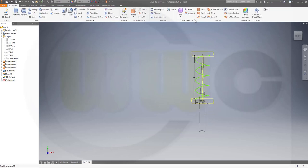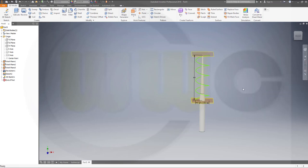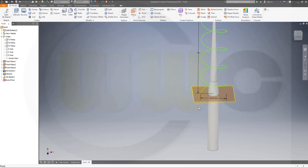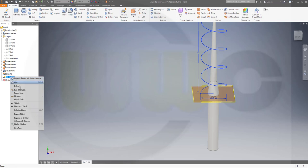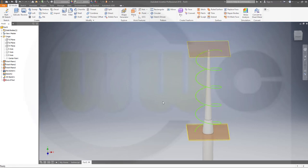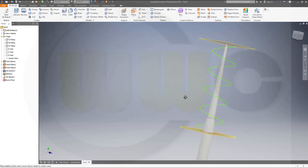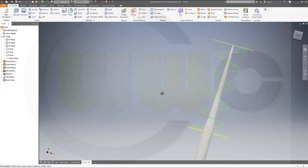Finish that sketch, and maybe go to shaded with edges, and I don't need the dimensions visible. Great.